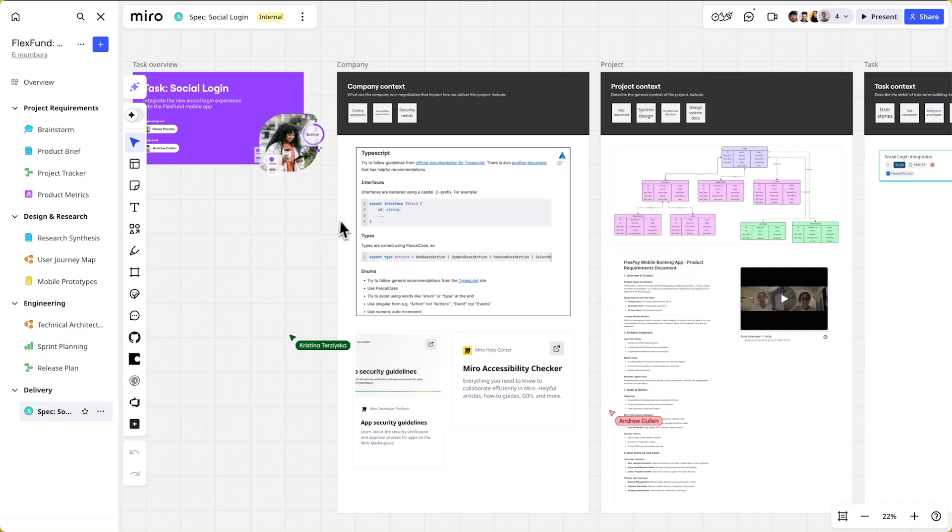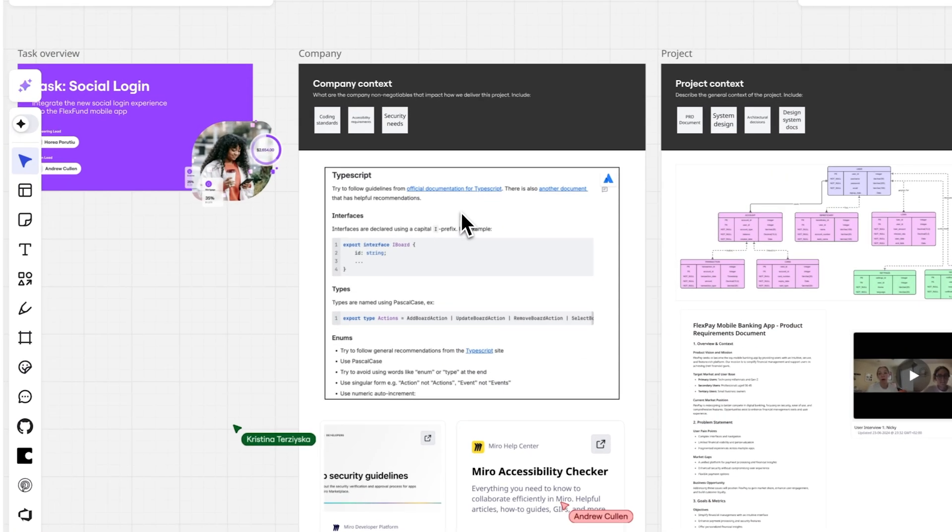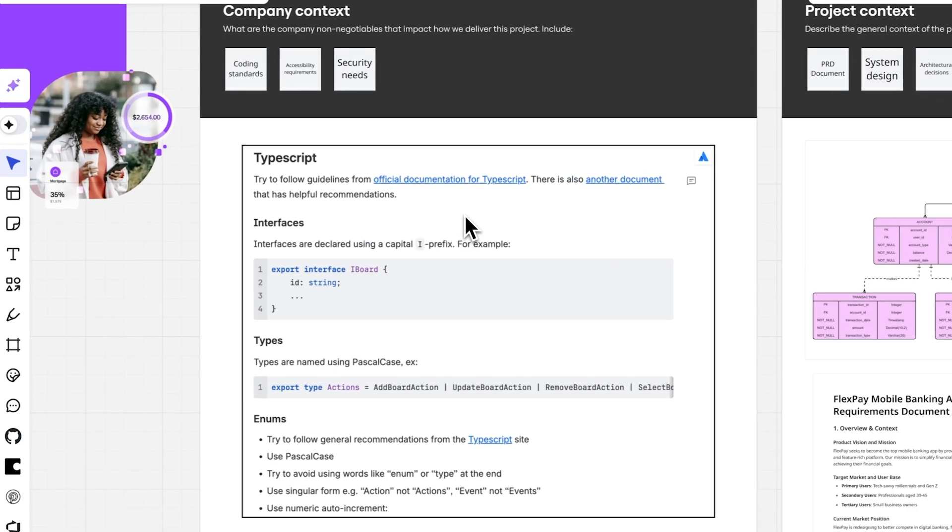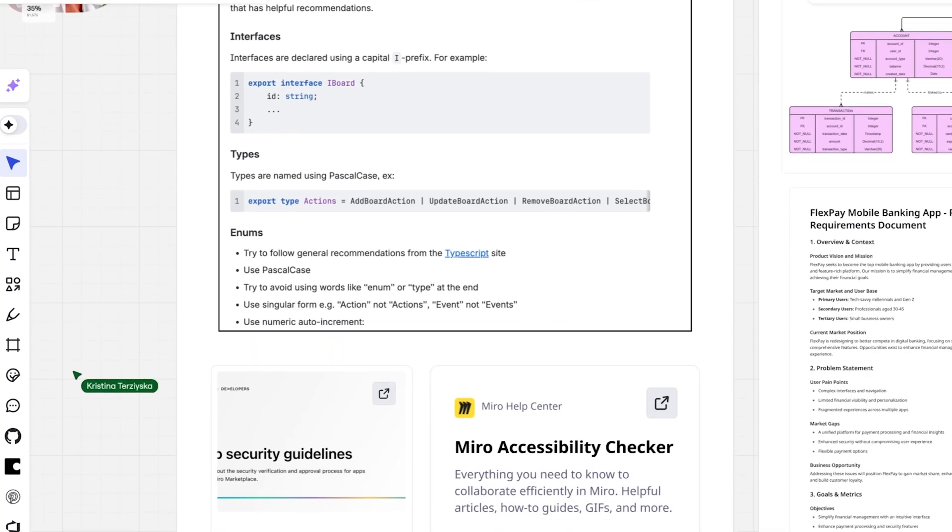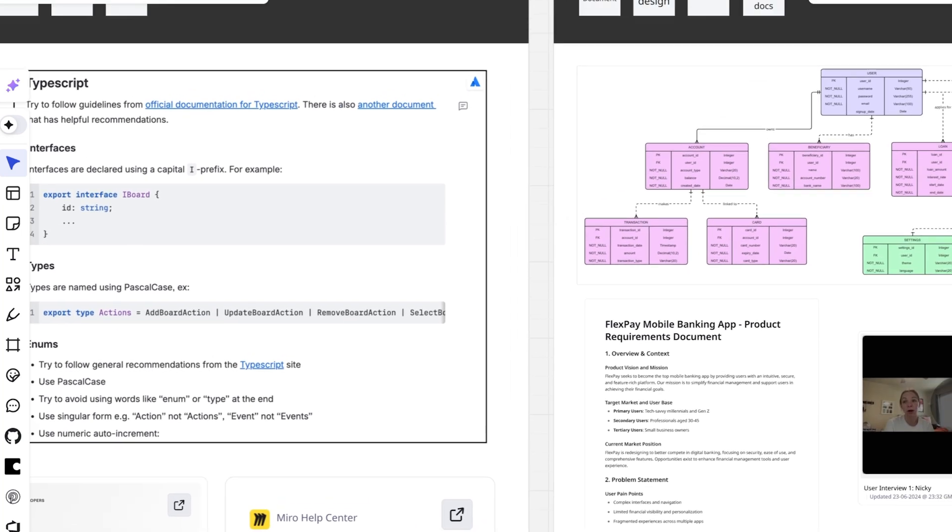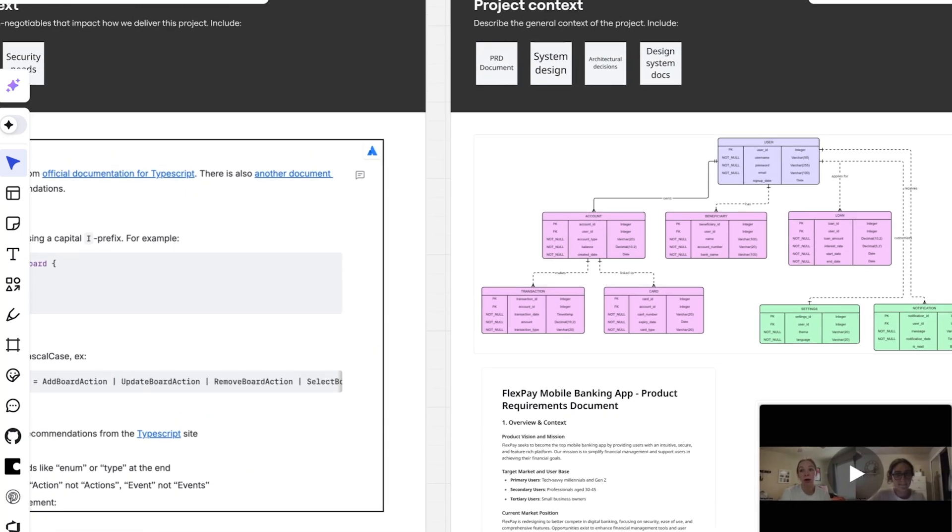It already includes foundational company context, coding standards, accessibility rules, security guidelines, ensuring nothing gets missed.